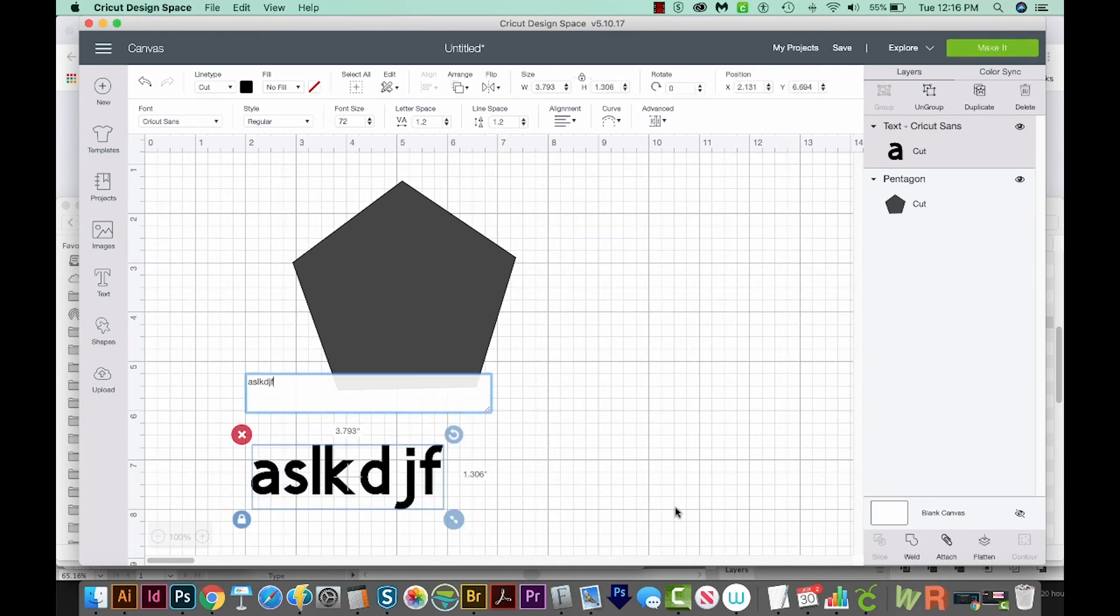So those are the basics of installing Cricut Design Space on a Mac. Alright, that's my video for this week. If you liked it and you want to see more like it, just hit the Subscribe button and the little bell next to it, and you'll be notified every time a new video comes out, which is every Tuesday. Alright, thank you.